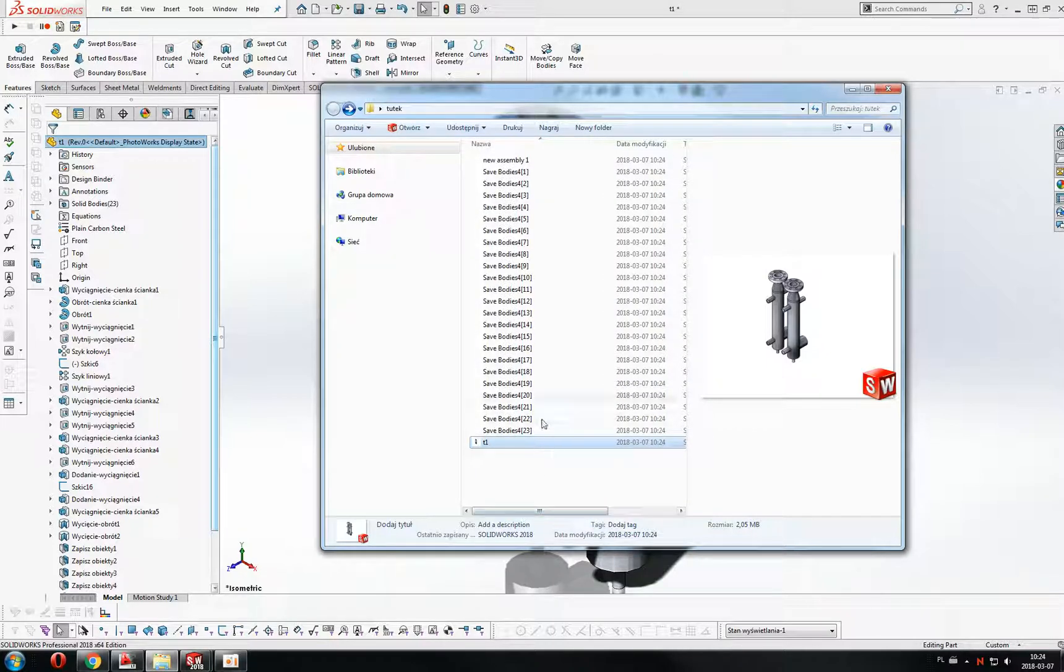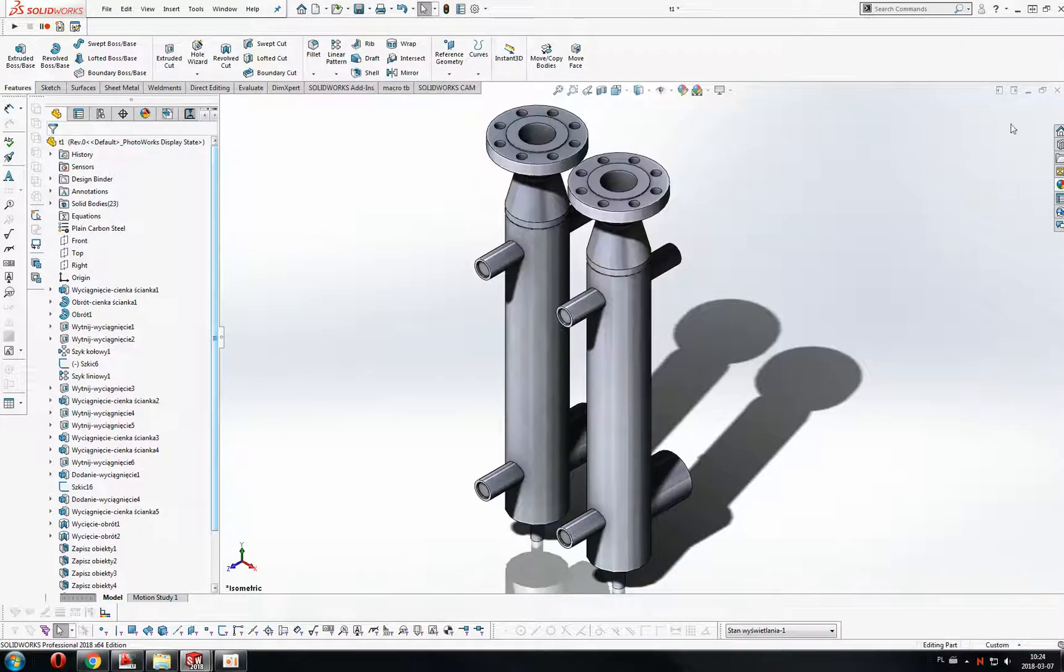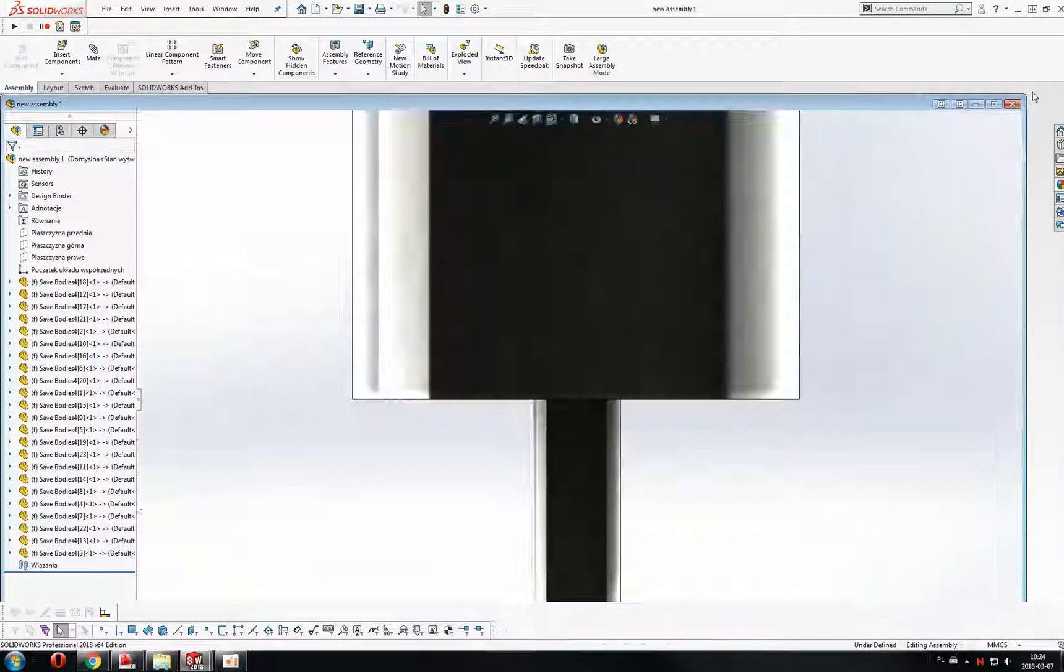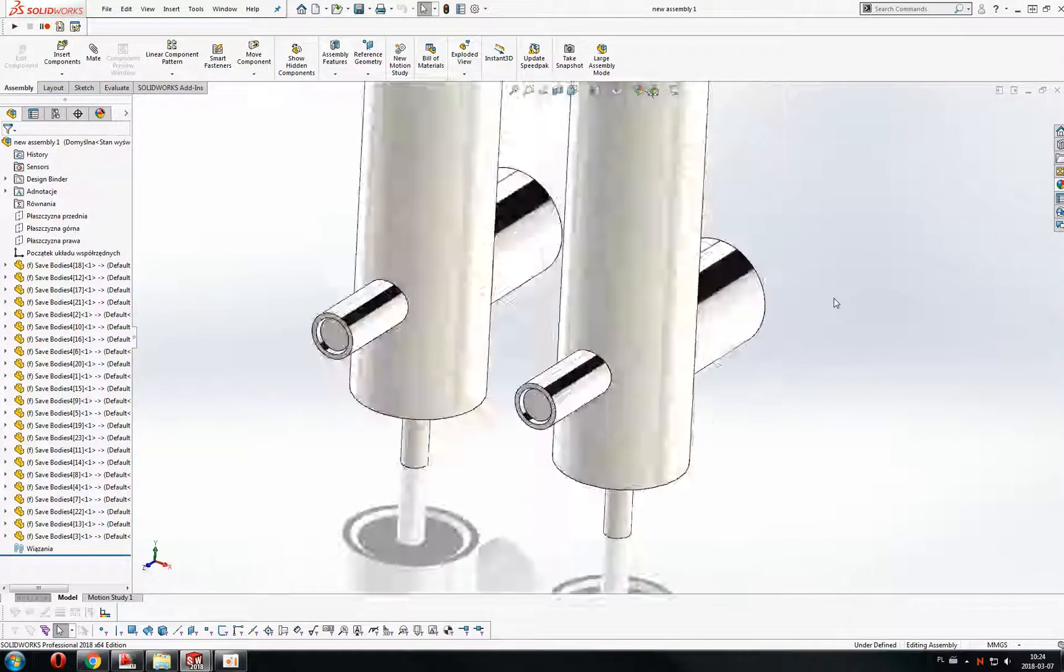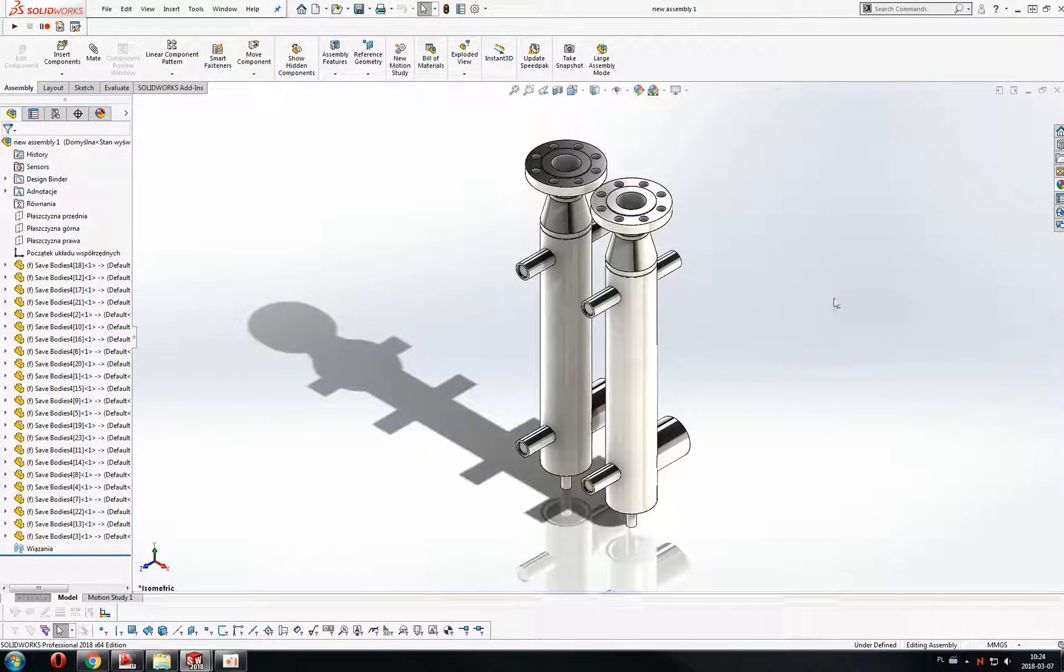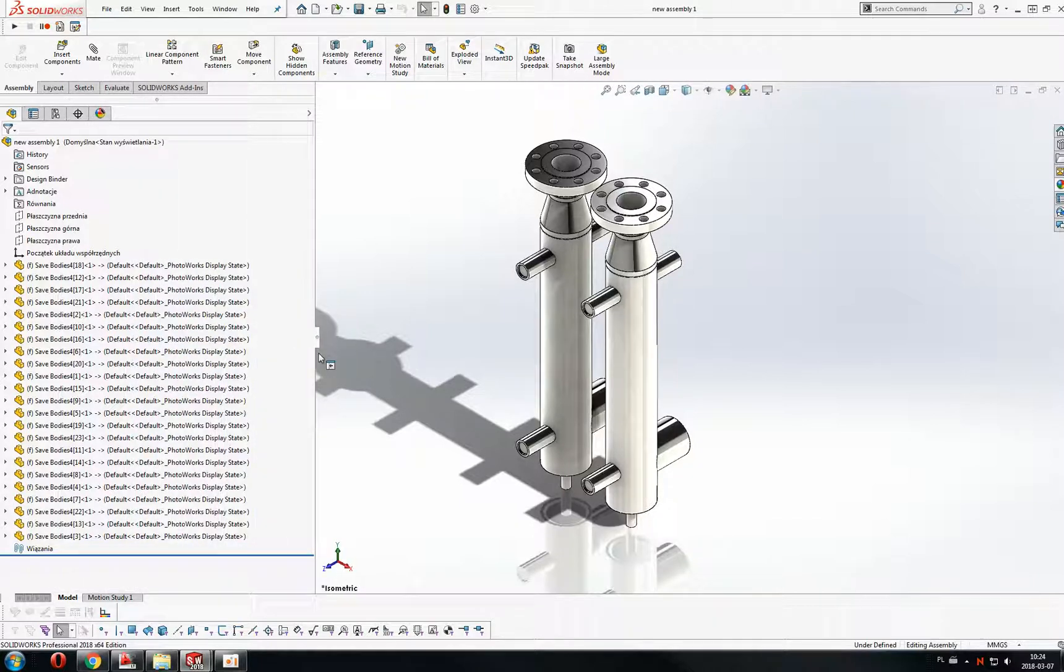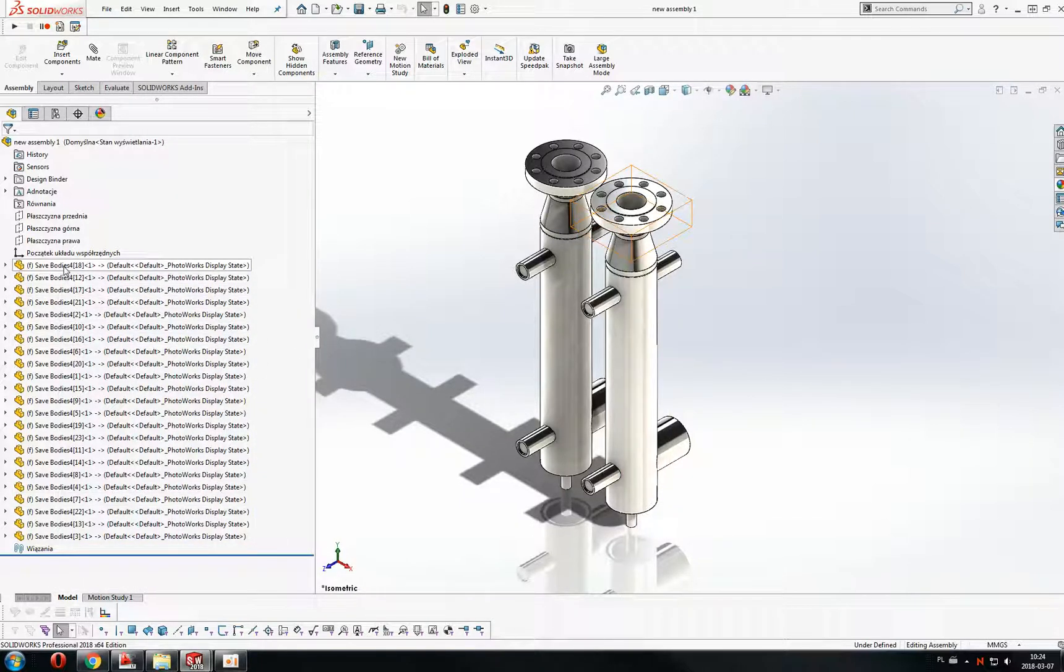New 23 parts and one assembly. Let's check the assembly. Alright. Everything is fine, I think. Our new parts. And this is our new assembly.